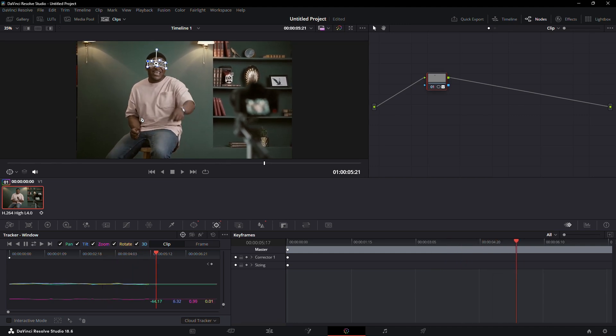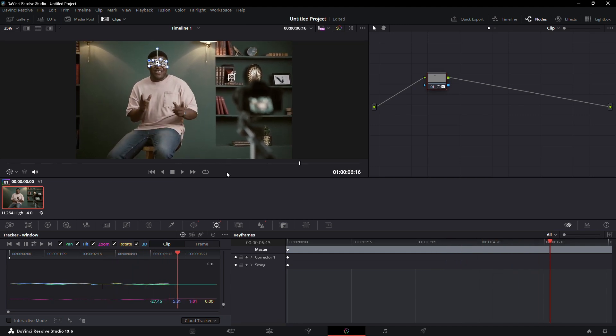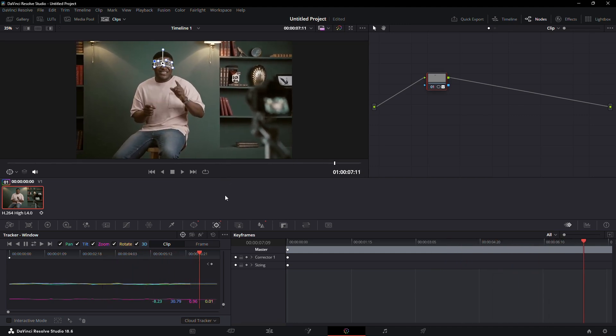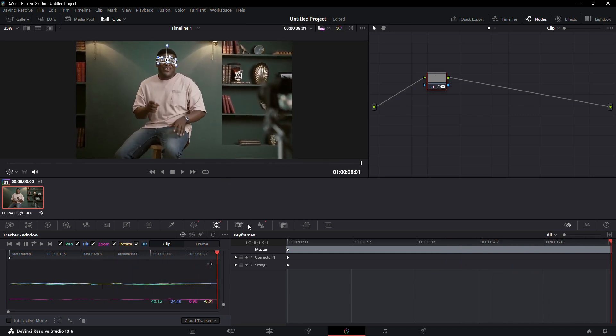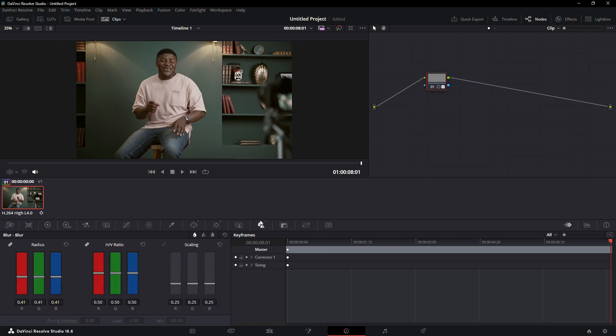Here's a bonus tip. To make your character pop even more, you can blur the background. Right click on your node, select Add node, then Add Serial.